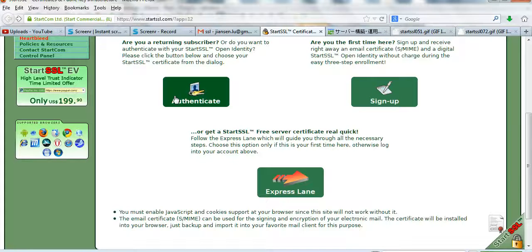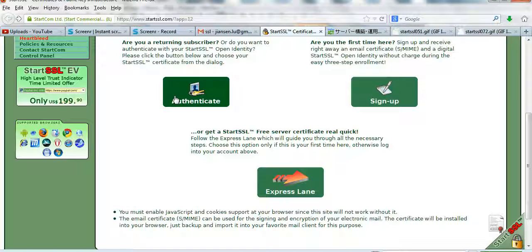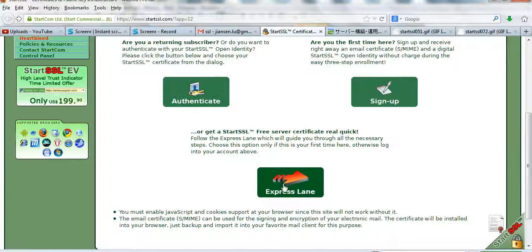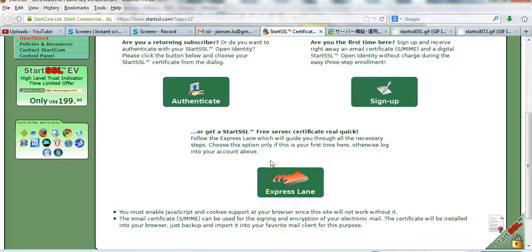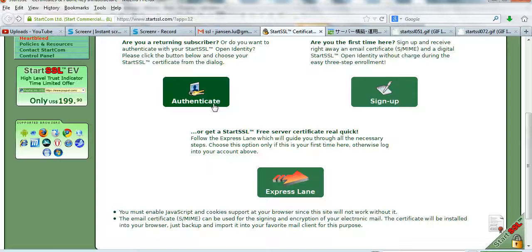There's two choices: authenticate if you already have a user, or if you're a new user, express lane. Fill in the information and continue to get authenticated.